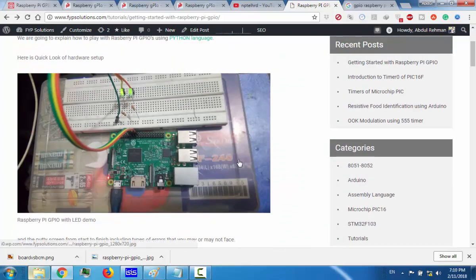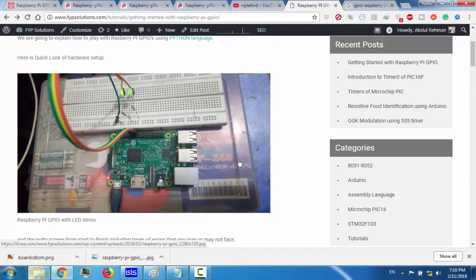The first thing that comes into the mind of any embedded programmer when he takes up new hardware is to tackle with the GPIO or the general purpose input/output pins. In this tutorial series we are going to explain and reveal the mystery of how to use the GPIOs of the Raspberry Pi. So let's get started.